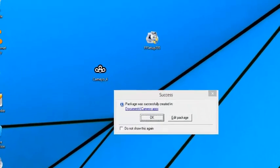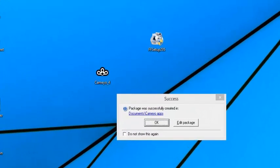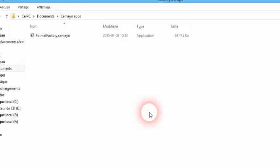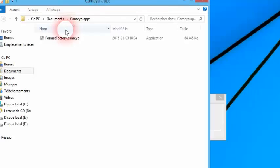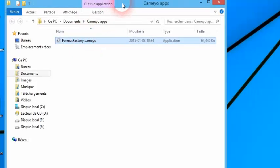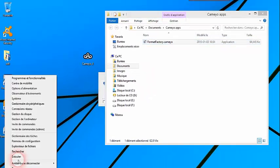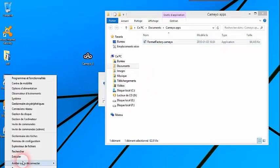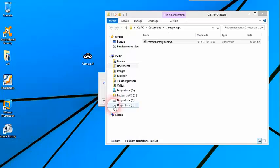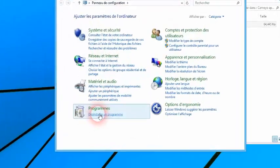ولتتأكد بأن البرامج التي أضفتها أصبحت محمولة يمكنك الضغط هنا. كما ترون، برنامج Format Factory أصبح بنسخة محمولة. بعد ذلك تقوم بإزالة هذا البرنامج من الجهاز من خلال Revo Configuration ثم تقوم بعمل Uninstall للبرنامج.